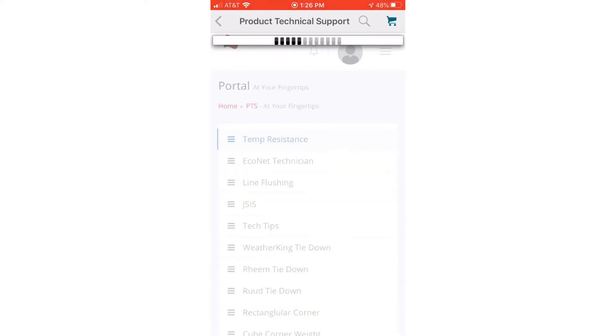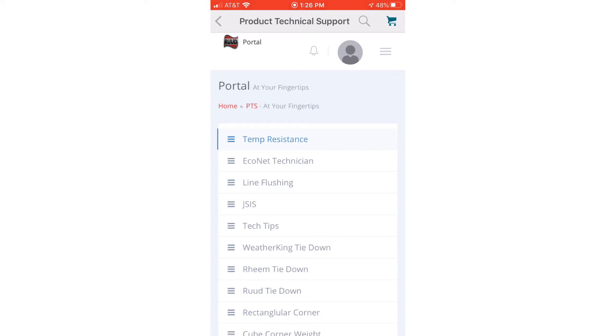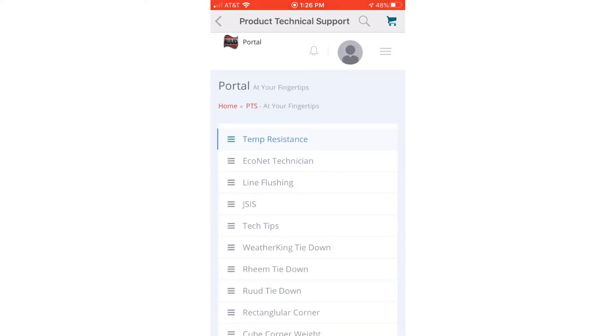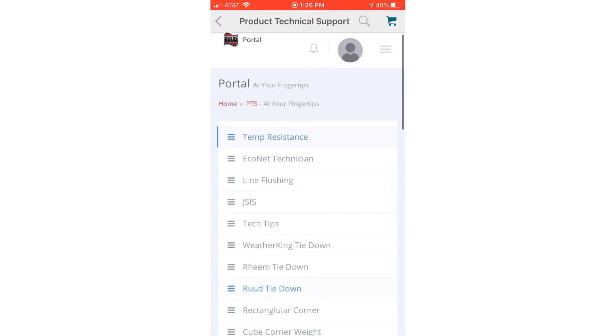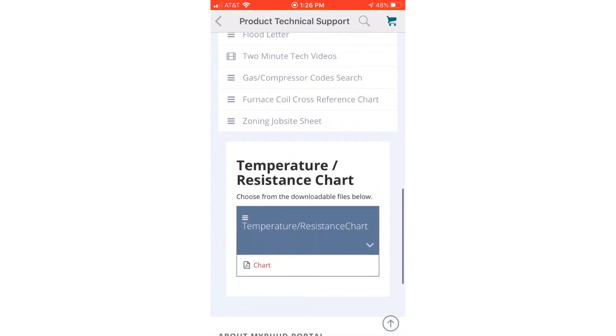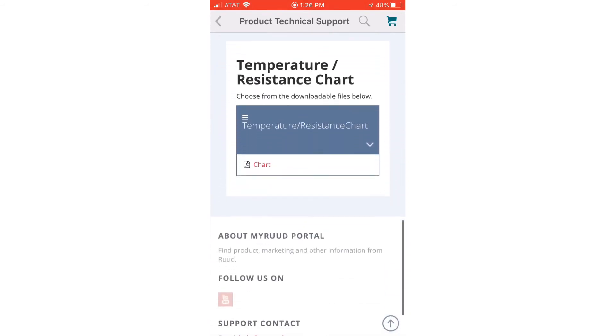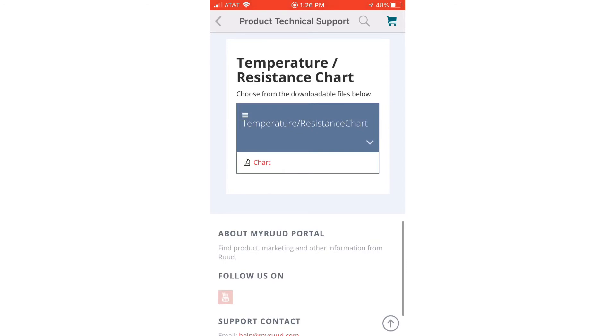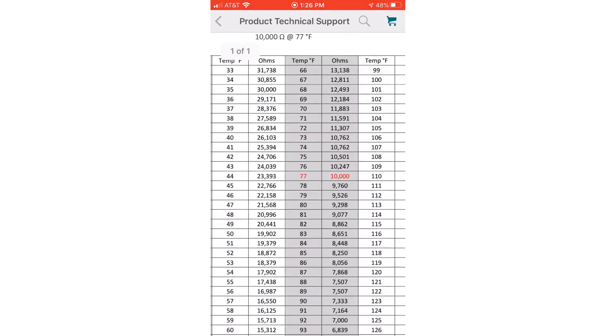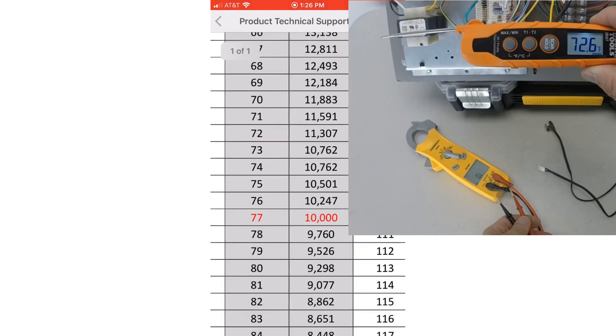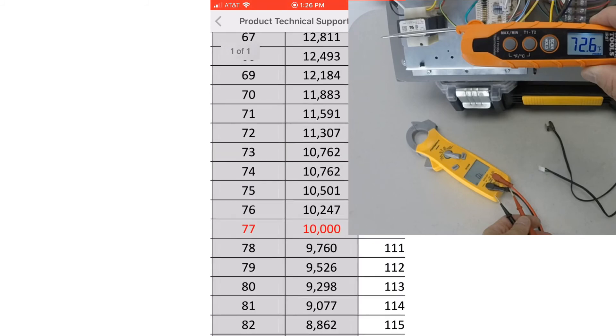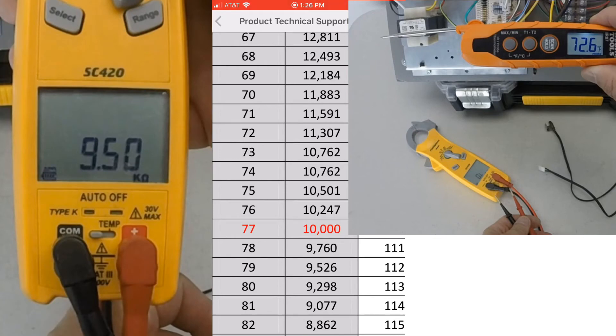Once that loads, we're going to see at the top there 'Temp Resistance'. That's going to be the chart we're going to use today. We're going to click on that. I'm going to scroll down. It's going to bring us basically a PDF chart here. We can click on that. You can save these on your phone. We're going to zoom in here so that we can see what we're working on based on the temp that we had in the previous video. I'm going to zoom in there. There we can see our temperatures that we're checking our thermistor at and the readings that we're going to have on our meter. We can check our thermistor against that.